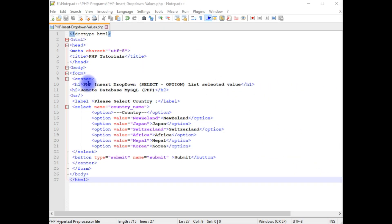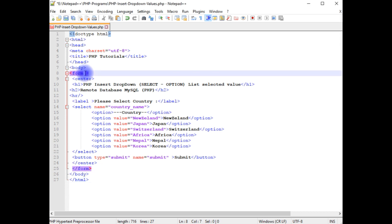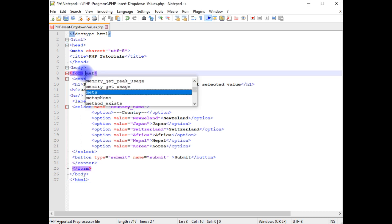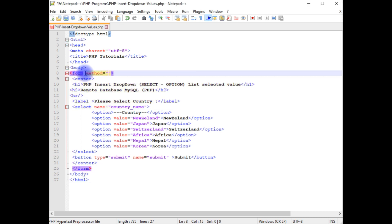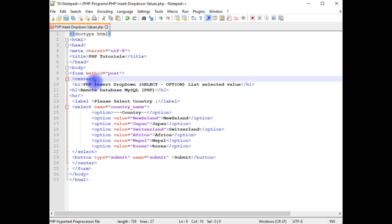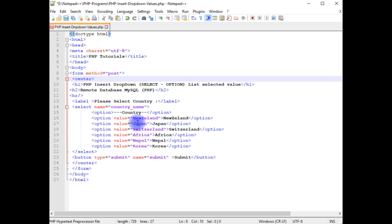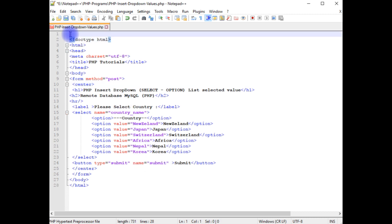The first thing in the form — I'm adding the method attribute which is POST. Also notice in the select I have declared name equals to 'country_name', as well as the button also has name 'submit'. Let's write the PHP code. Above the doctype I'm adding the PHP code.